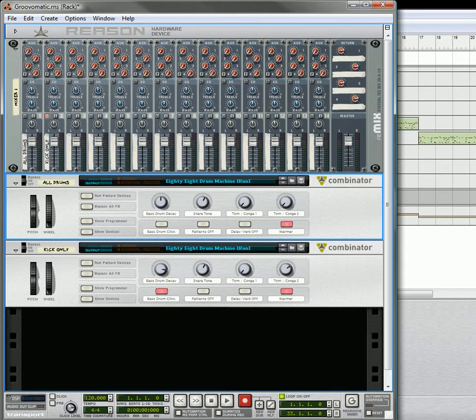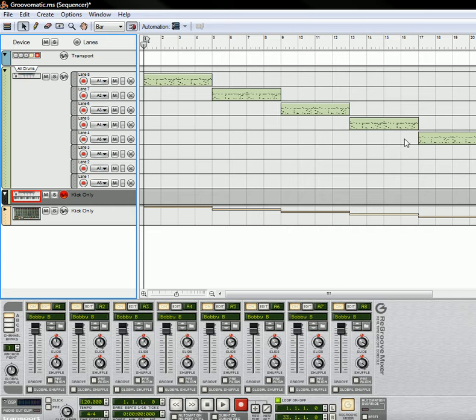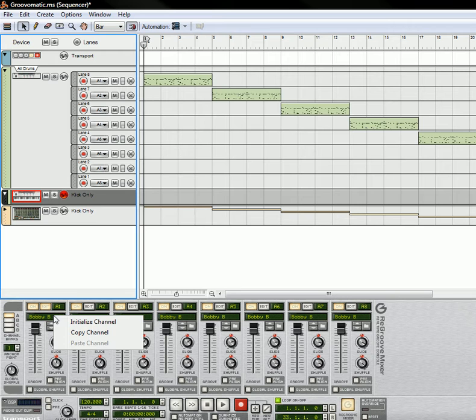This is about how to automate your re-groove sequences. If you've played around with your re-groove mixer before, you can tell that if you right-click, you can't do very much with it. You can't automate it.